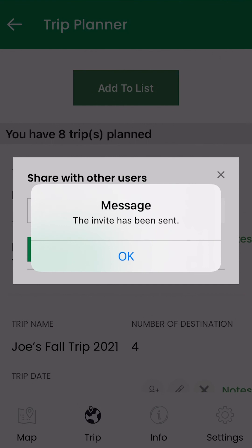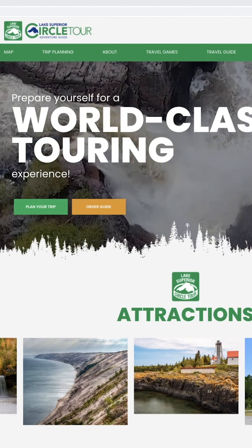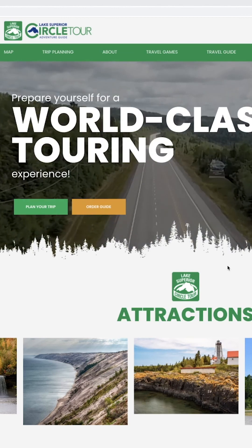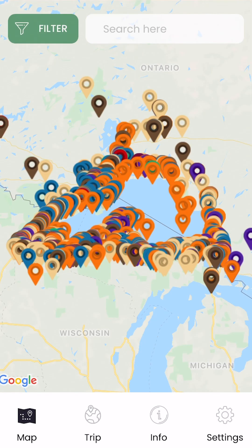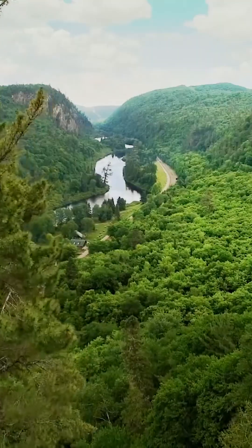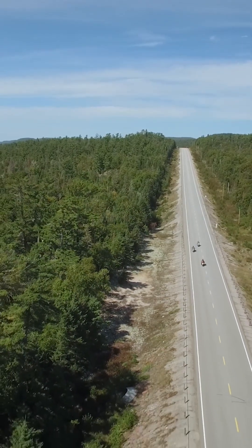There you have it — six easy steps to fun and adventure. The mobile app works seamlessly with the Lake Superior Circle Tour website, so you can access your trip from anywhere using your mobile device or a computer. The app will also give you notifications when you're approaching your trip locations so that you do not miss a beat. I hope you enjoyed planning your next trip around Lake Superior as much as I did. And who knows, maybe I'll see you on the road.